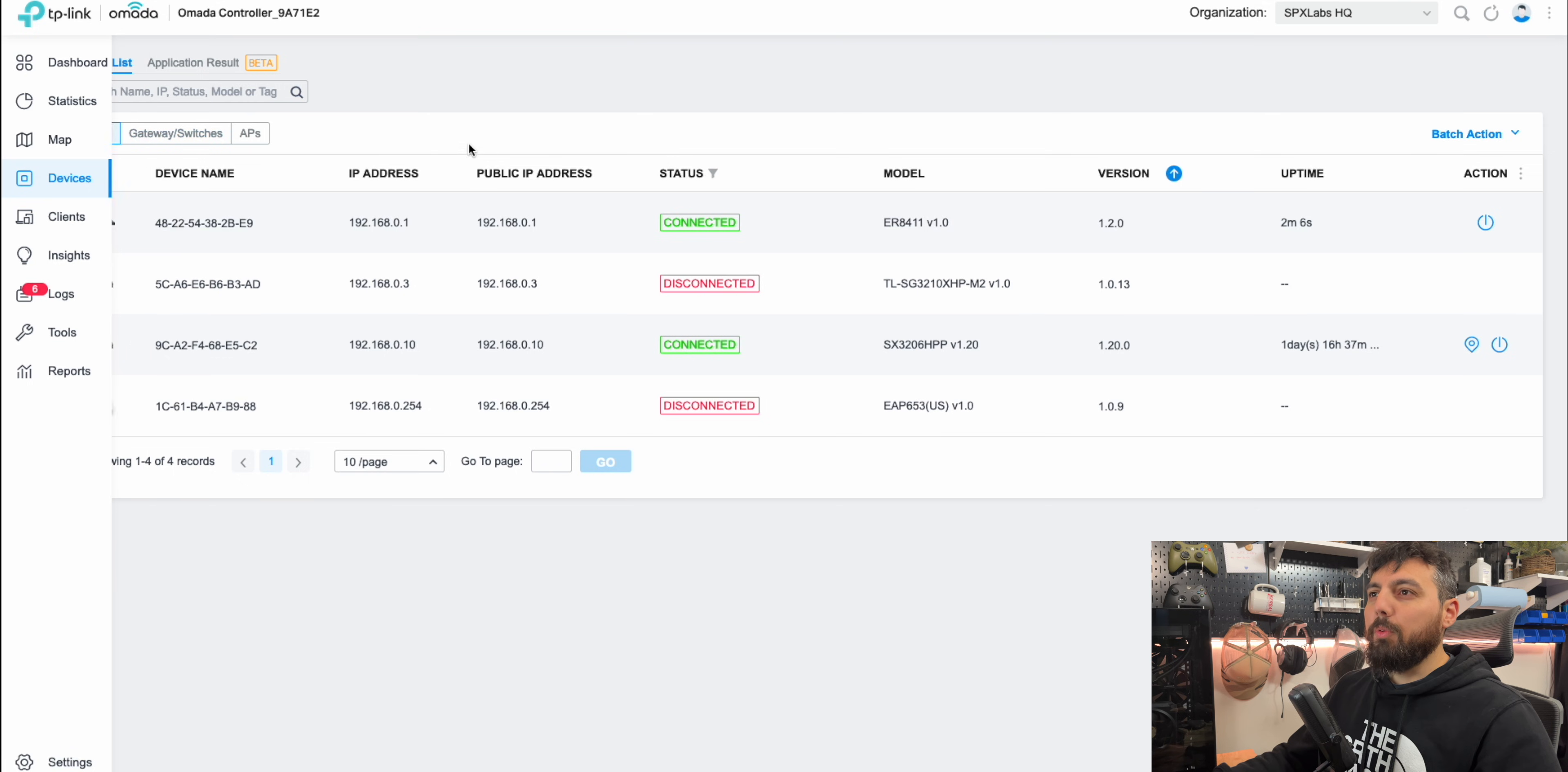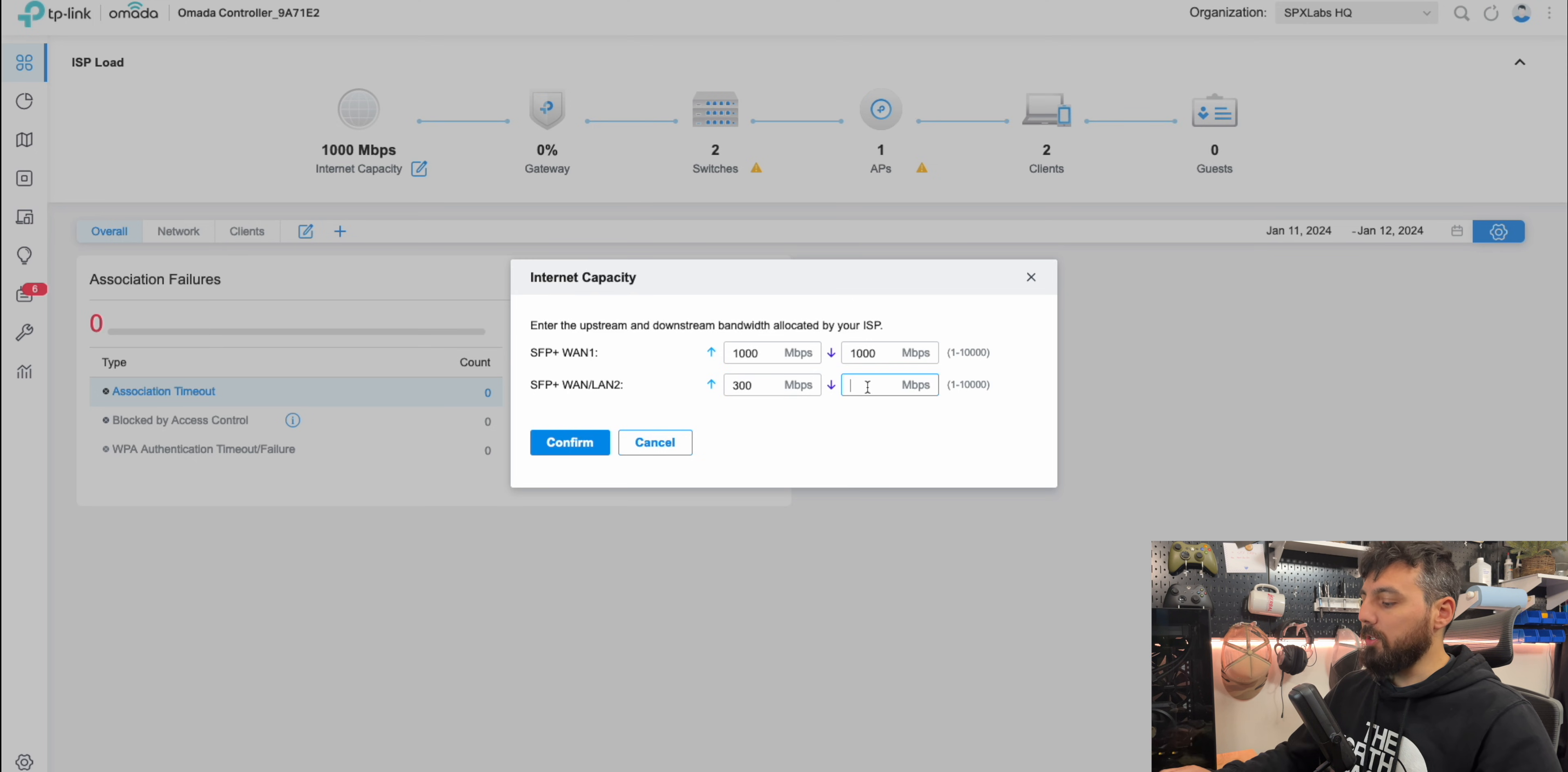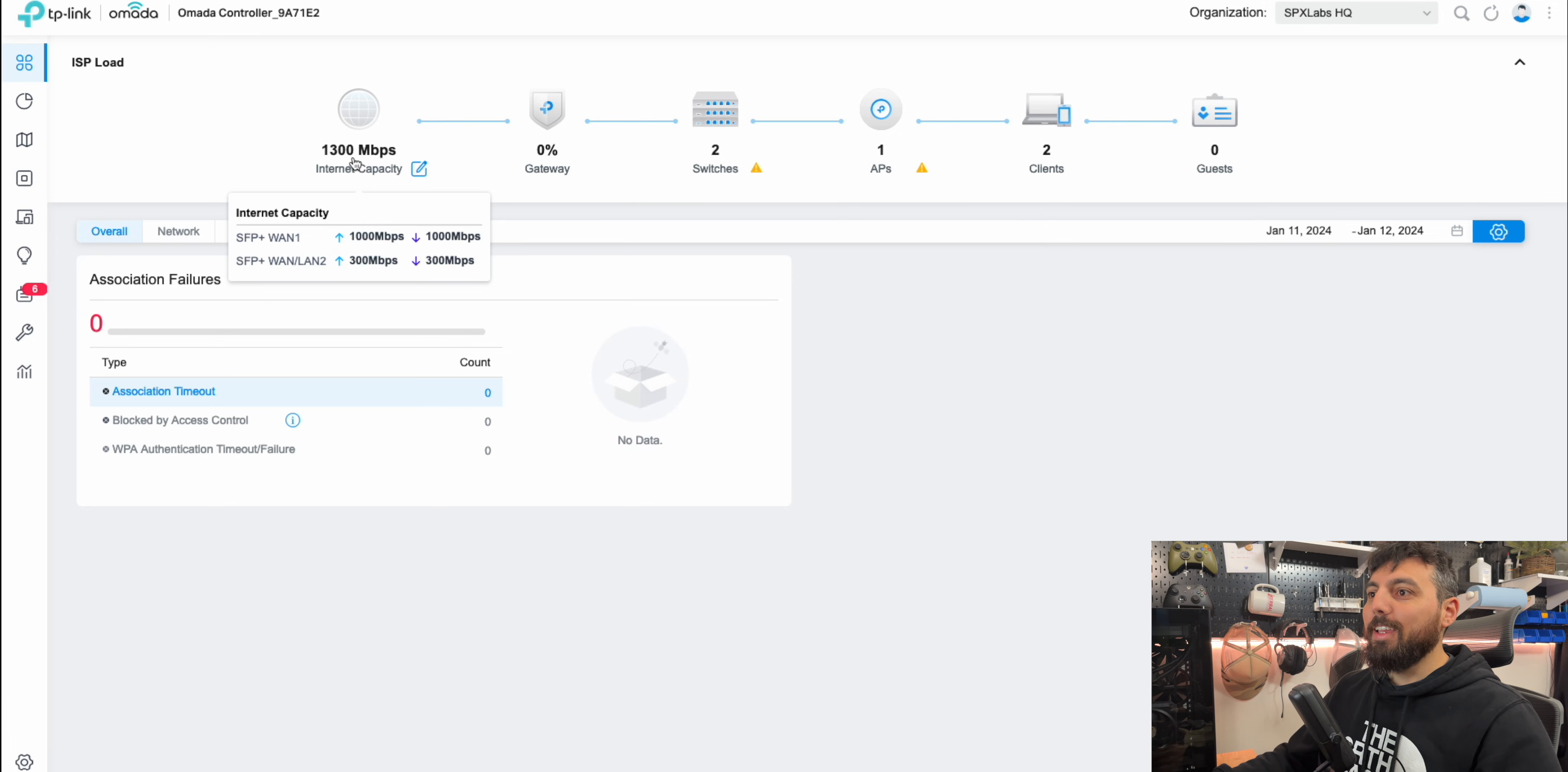One other thing I want to check is if we go back to the dashboard page, you might want to adjust your internet capacity. And you'll see that we have WAN 1 and WAN 2 available now. So let's just go ahead and enter in this information here. So that way our Omada controller software is fully aware of it. And interestingly enough, it just adds these two values together. And there you go.